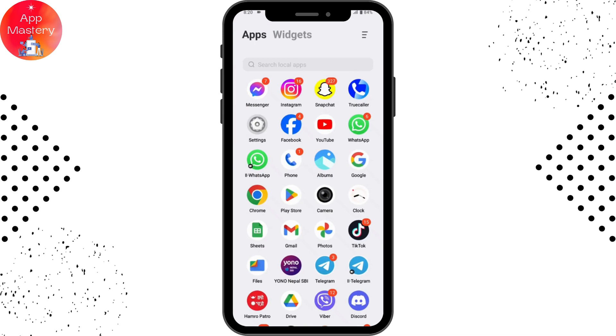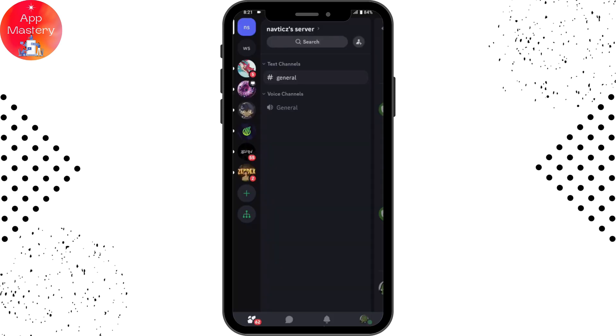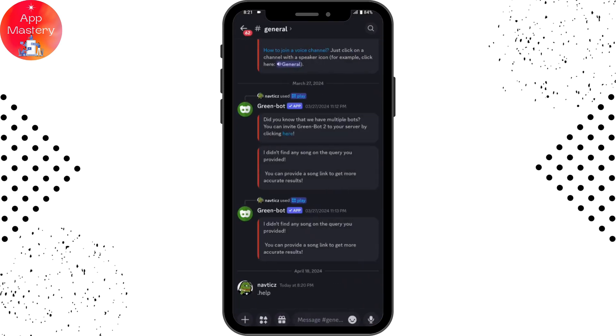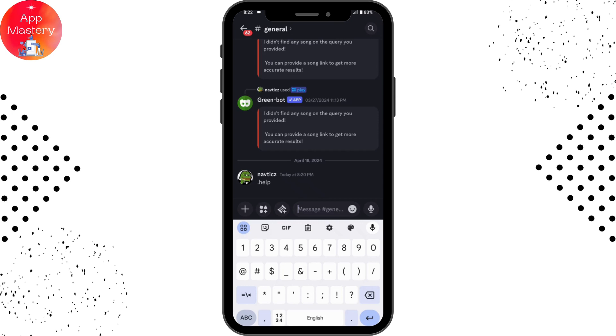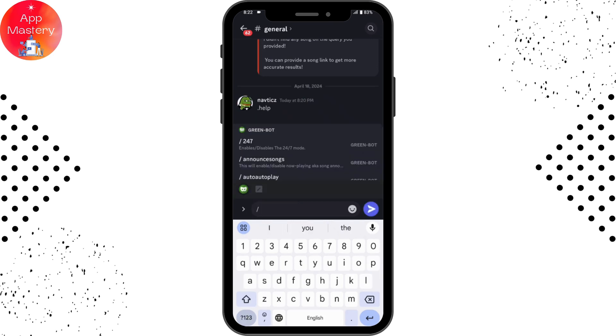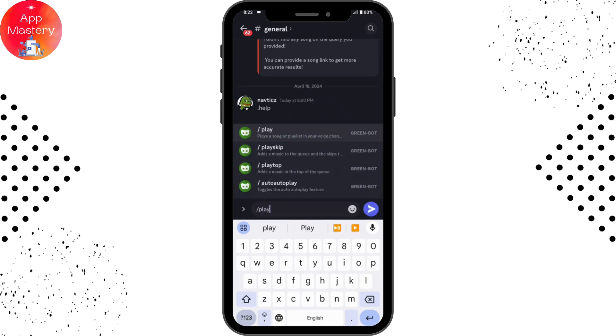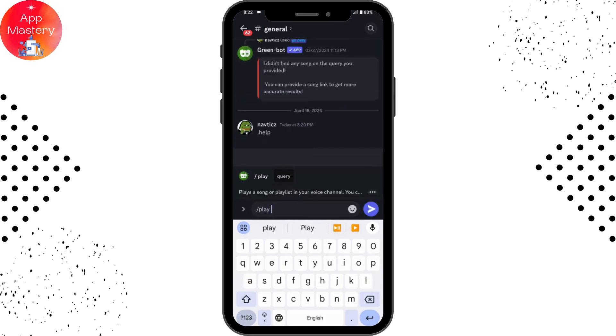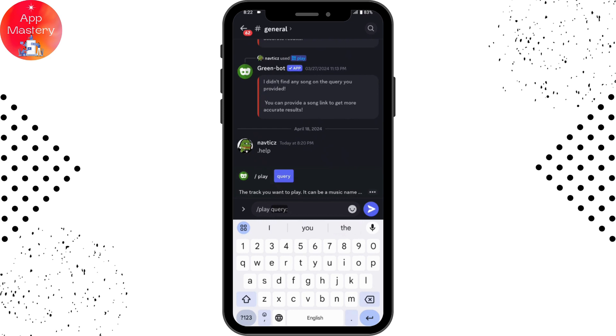Once you open your Discord, simply go for your server. Here search for /play and tap on the first option. Here you need to enter the song name, and once you've entered that, simply tap on send.